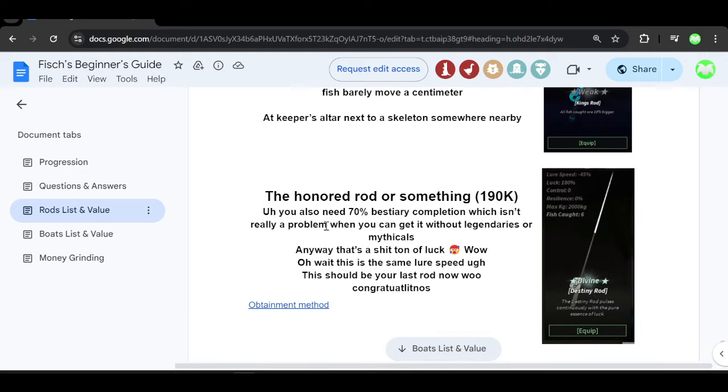Anyways guys, next up we have the Destiny Rod, the most expensive rod in the game at 190,000. You need a 70% best tree even to be able to buy this thing before and yeah.